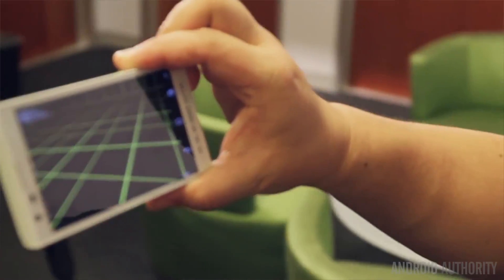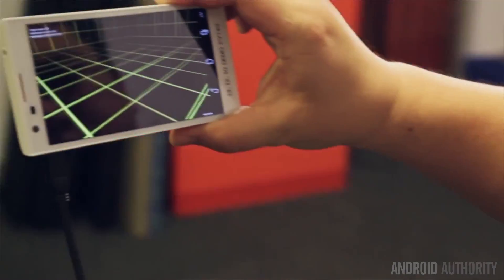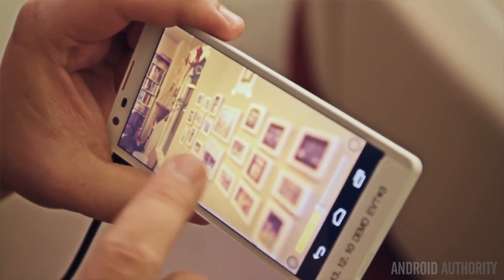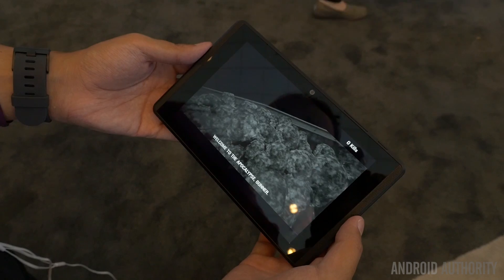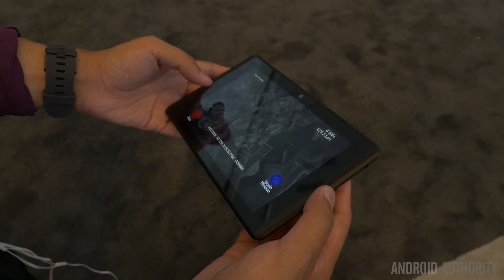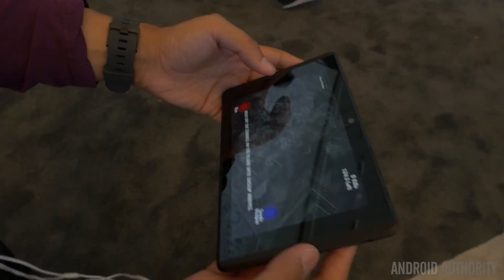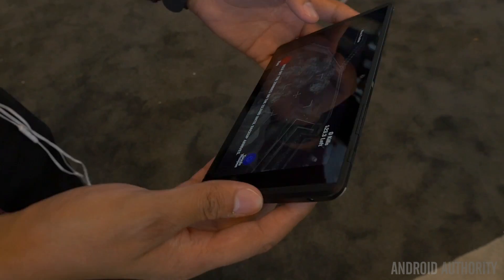We have a few demos here where, essentially, as you walk through a space, you're actually able to capture the geometry of the floor, the walls, and the furniture. Outside of gaming — well, inside of gaming — that allows you to have characters that sort of know how to navigate through your hallways, or potentially play hide-and-seek in your house because it knows where your closet is.